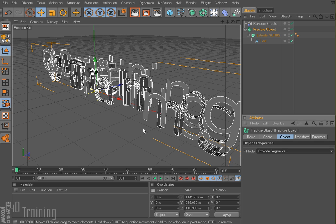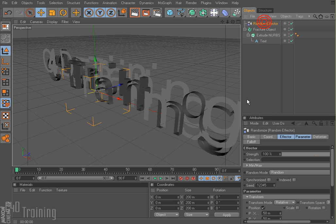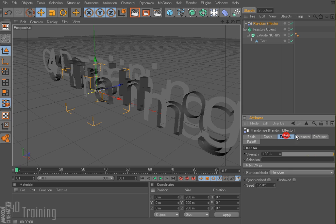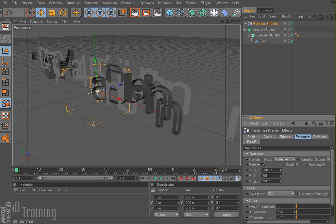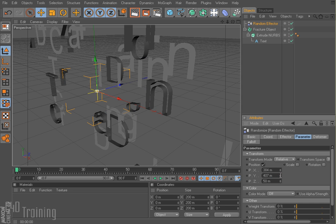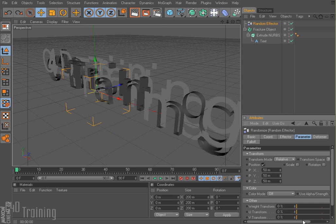And, you know, it's okay. So if I come up here to my random effector, just select the parameter tab. Right now it's affecting position. So I can kind of make this all crazy and have the parts all go everywhere. But I'm not sure that that's what I want.